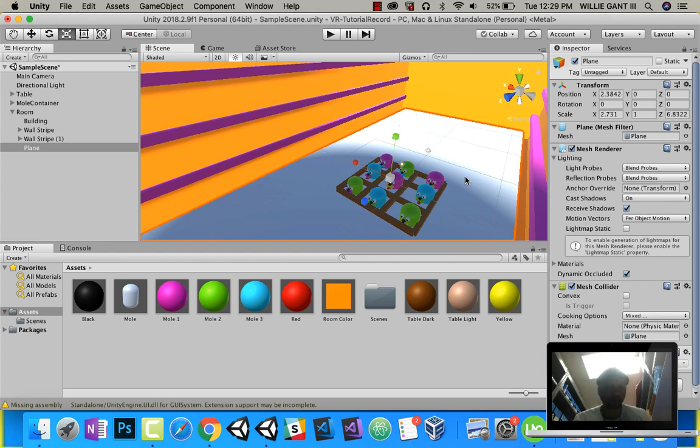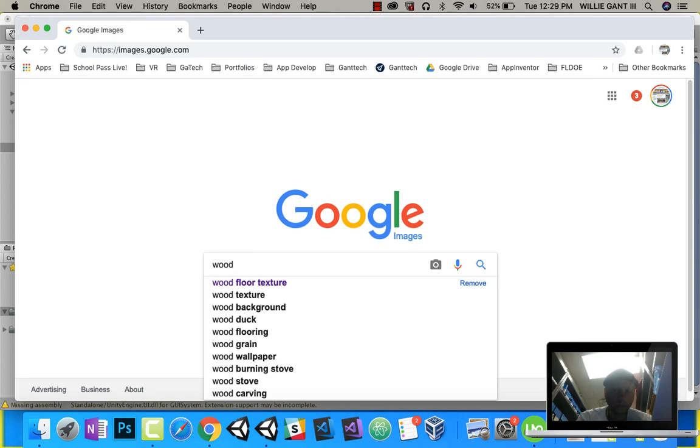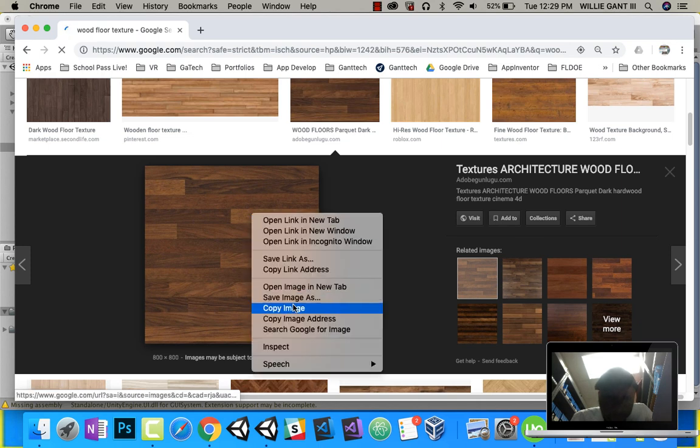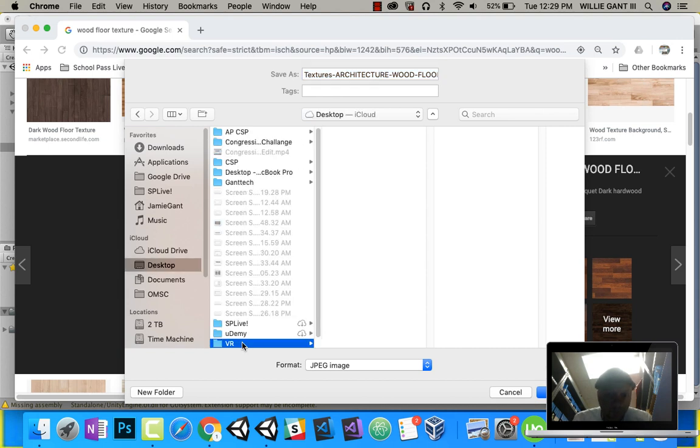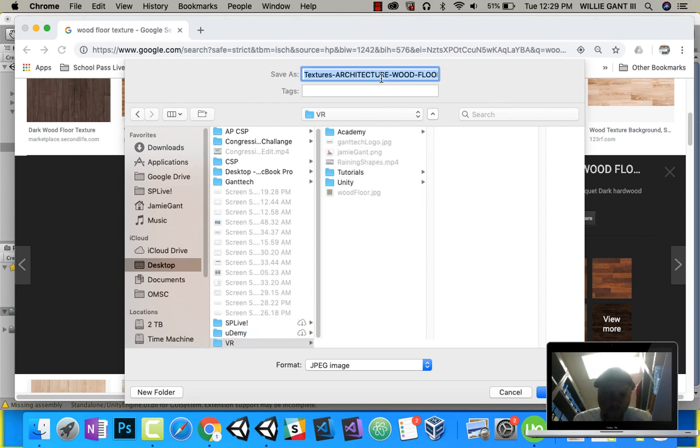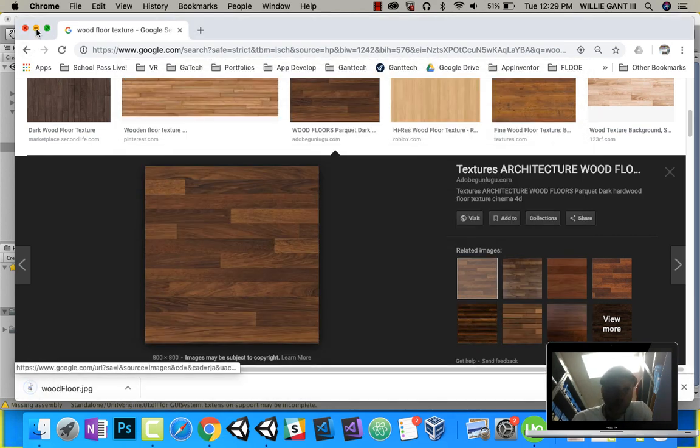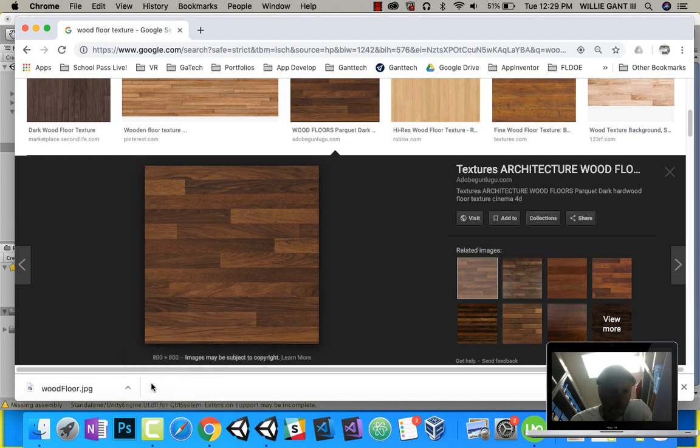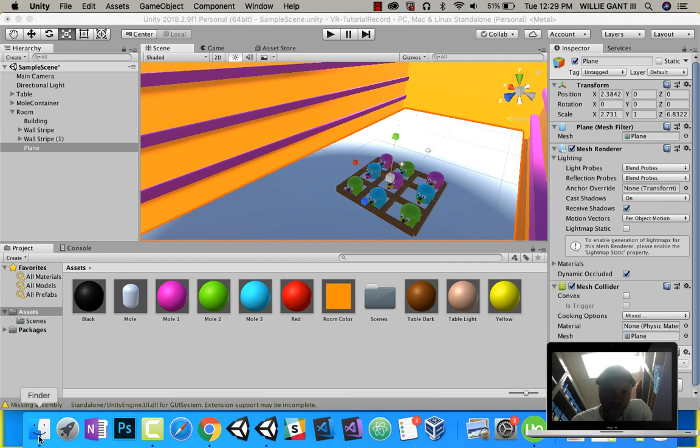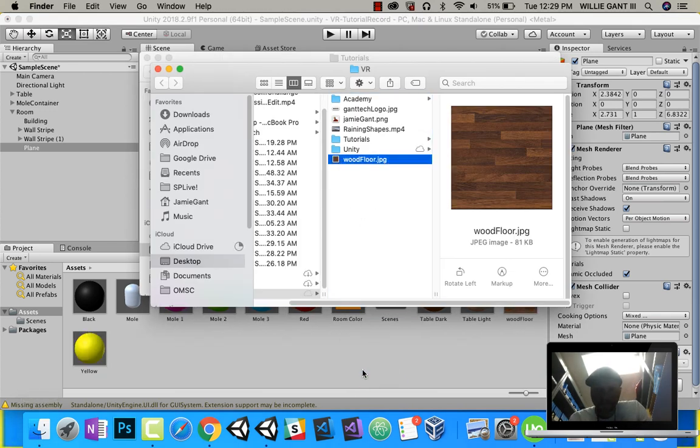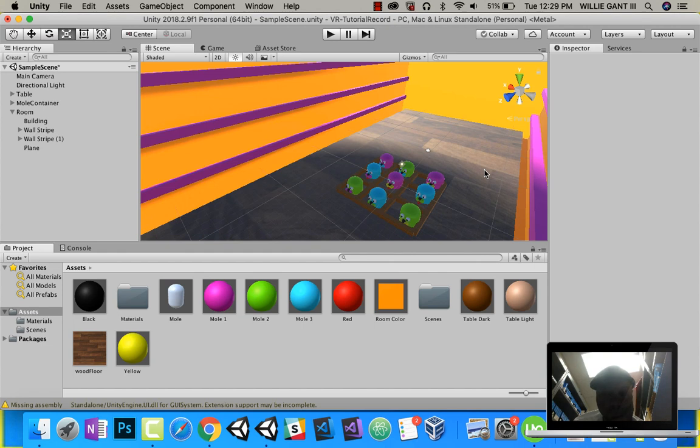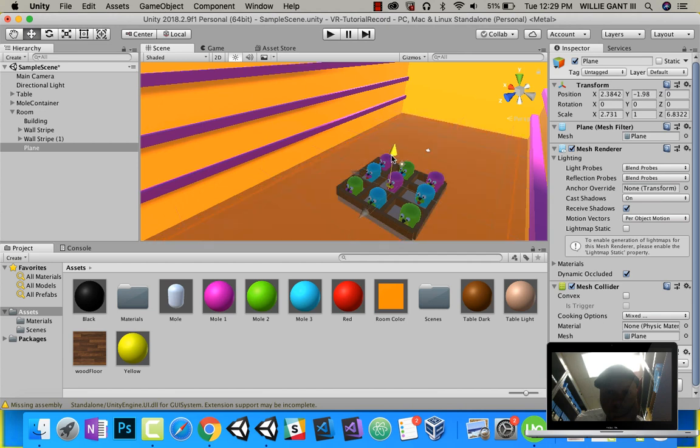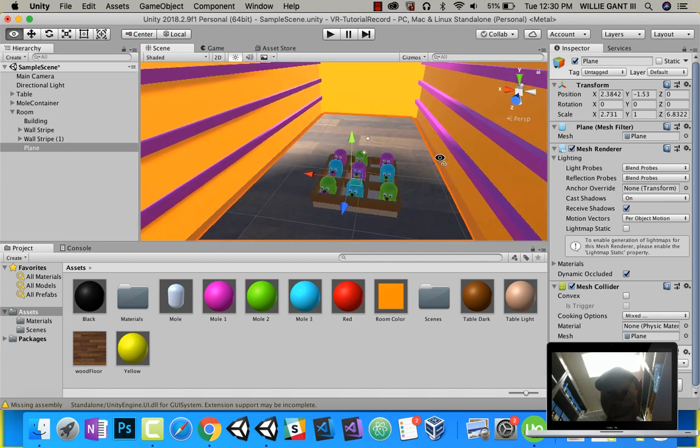Now I want to make a wood floor. I'm going to go to Google Images and say wood floor texture. I like this one, so I'm going to save this in desktop and my VR folder. Back in Unity. Now that it's saved, I'm going to show in Finder. Drag this directly here. Drag it onto my material. Now you can see I have that. Let's put that on our floor. There we have, we have our room.